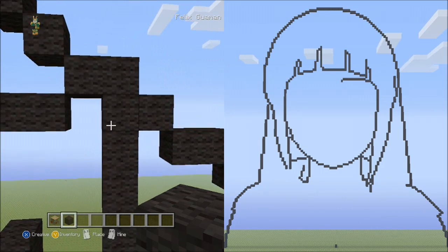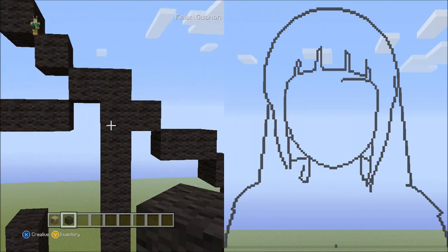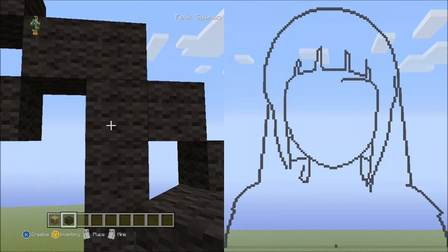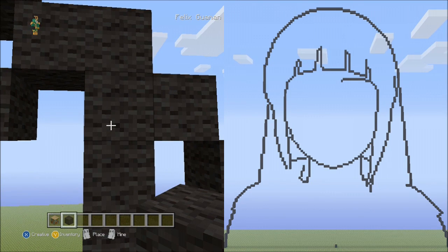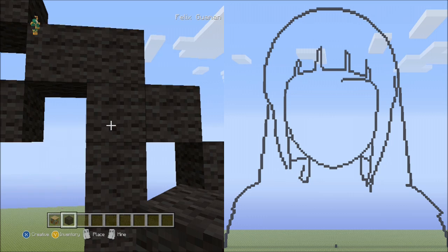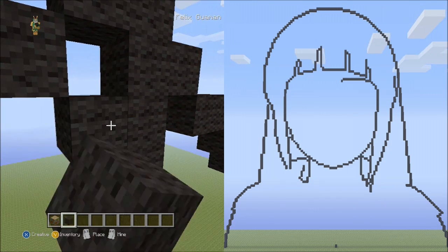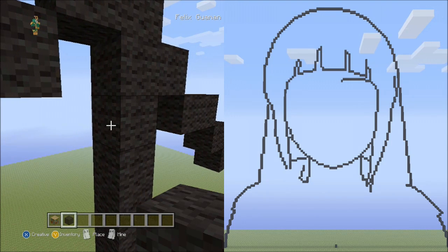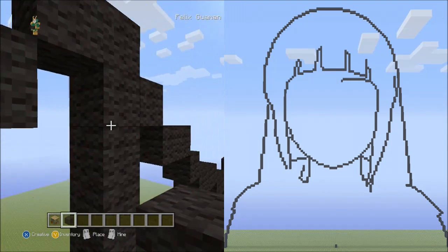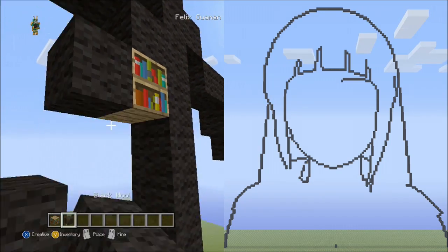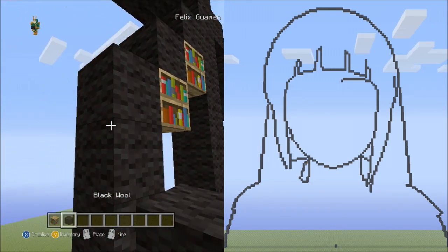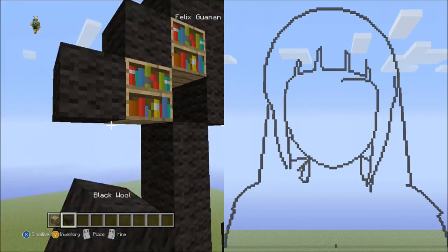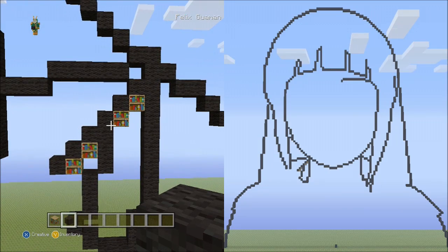Let's go back up to where we started placing the 9 blocks going down. This is the first block — count 2 down: 1 and 2. We're going to start right there, next to this block. Place 6 blocks going diagonal down to the left side from here: 1, 2, 3, 4, 5, 6. It should look exactly like this.